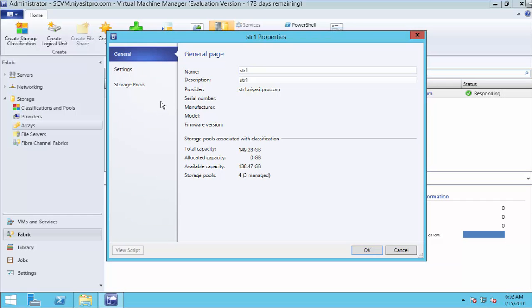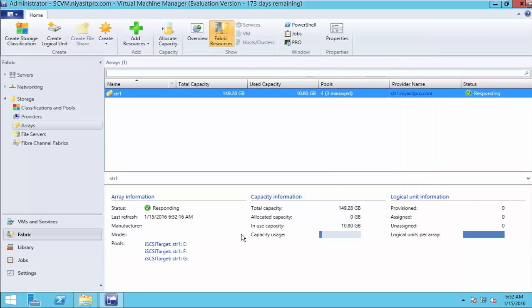Now, open iSCSI to see the iSCSI targets.